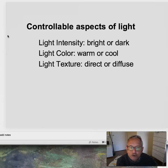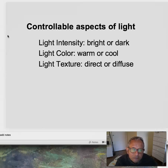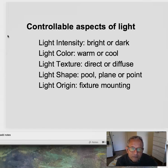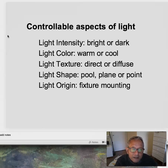Light texture — direct or diffuse. We can also control the light shape: pool, plane, or point; and the light origin — the fixture and its mounting.